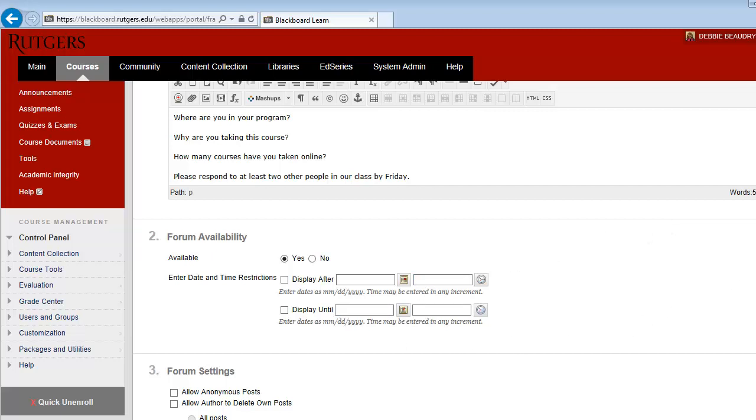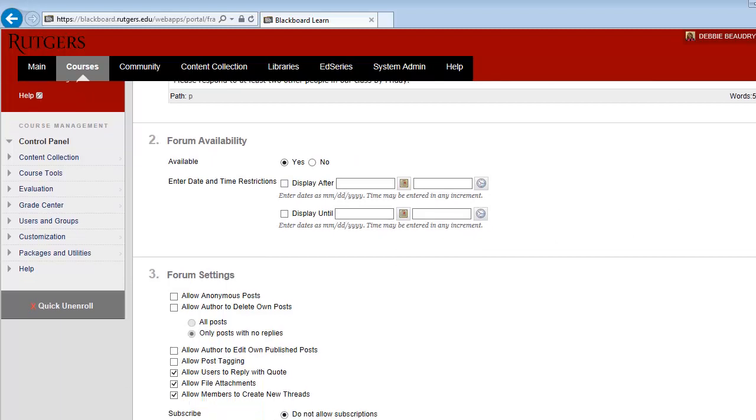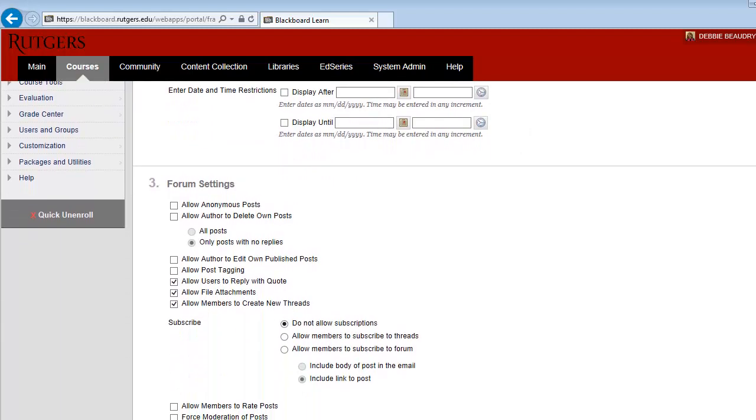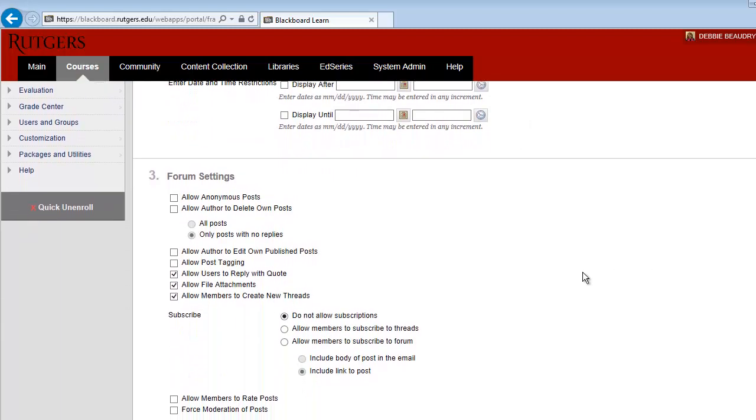You then have some options for student replies. For example, you could allow students to delete their own posts or to edit their own posts, just in case they make a mistake.